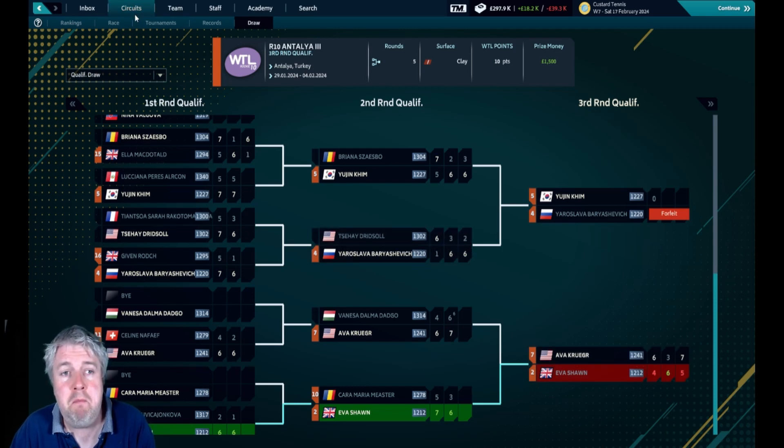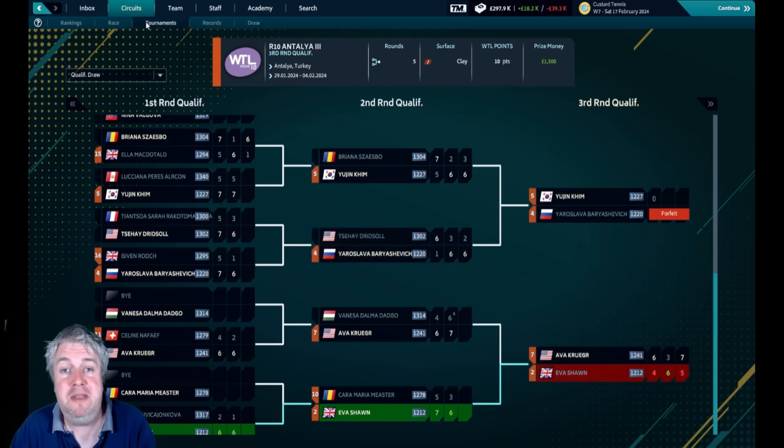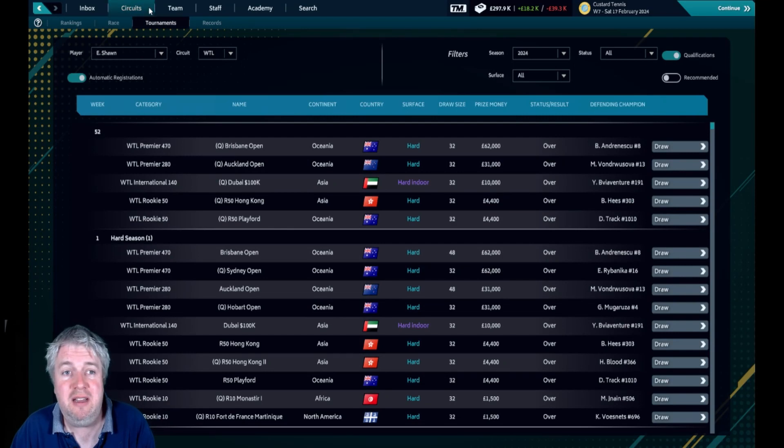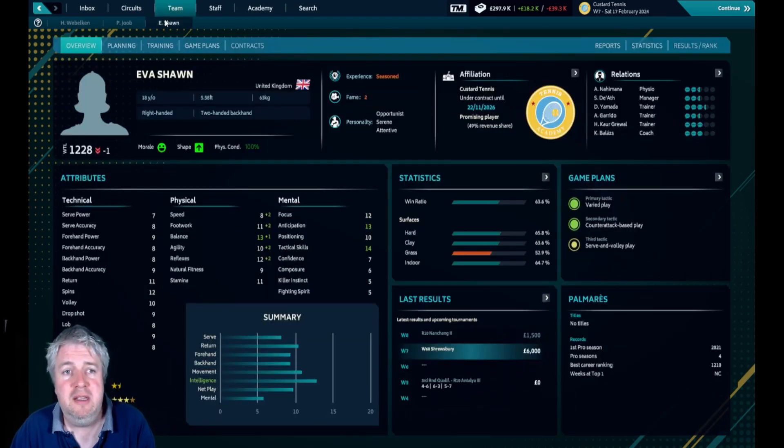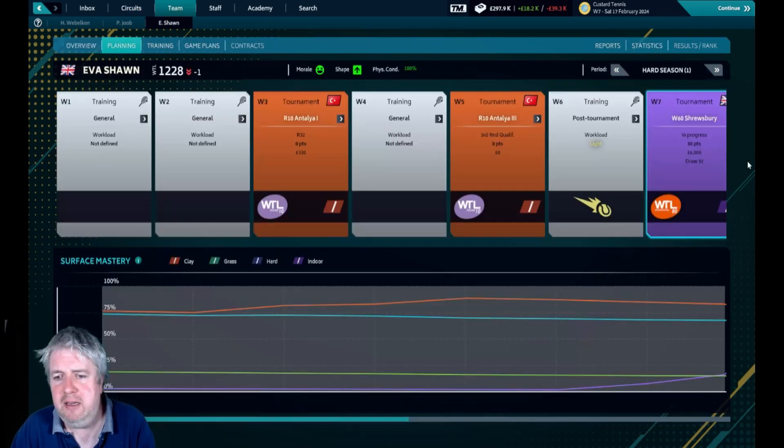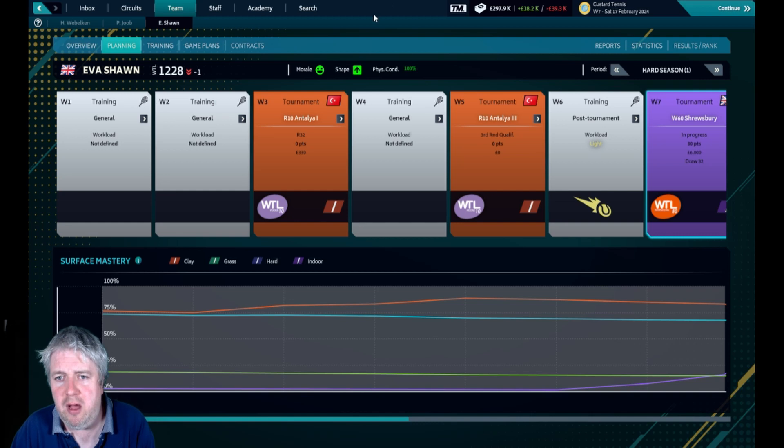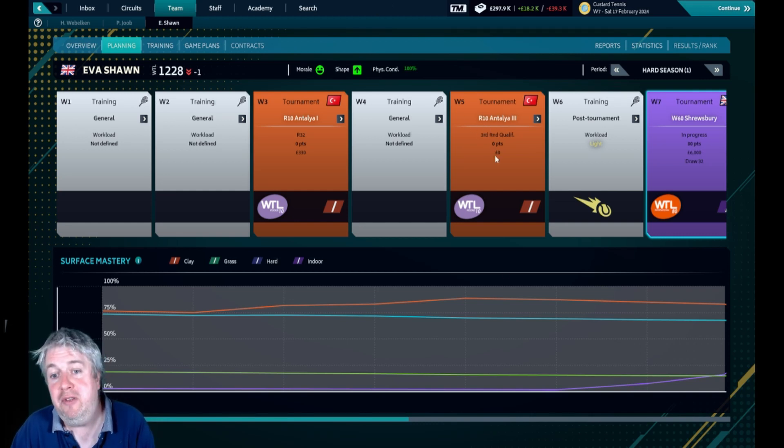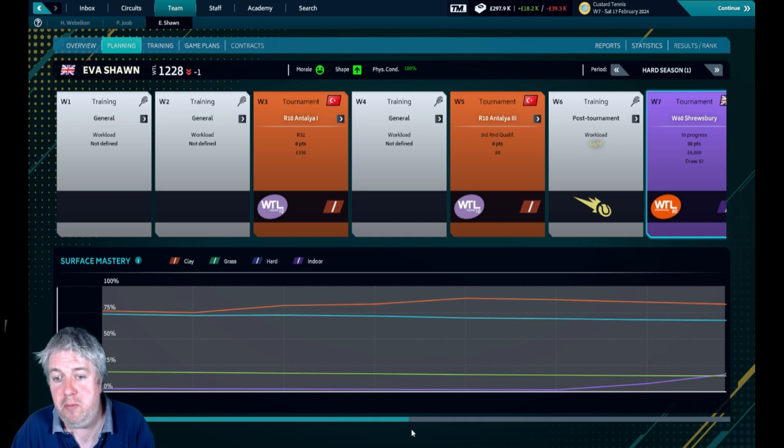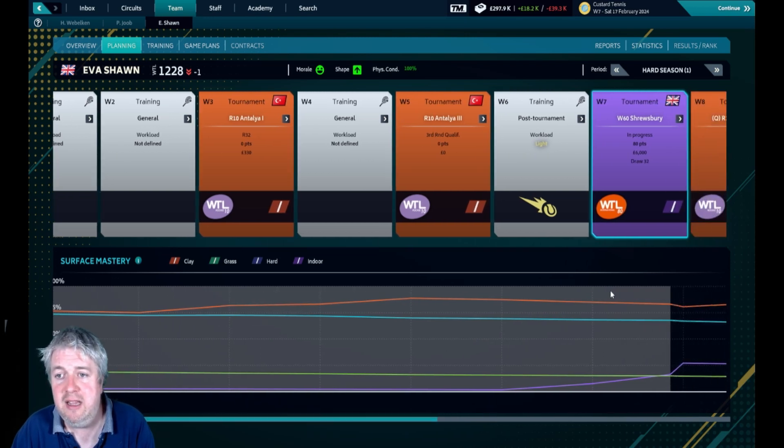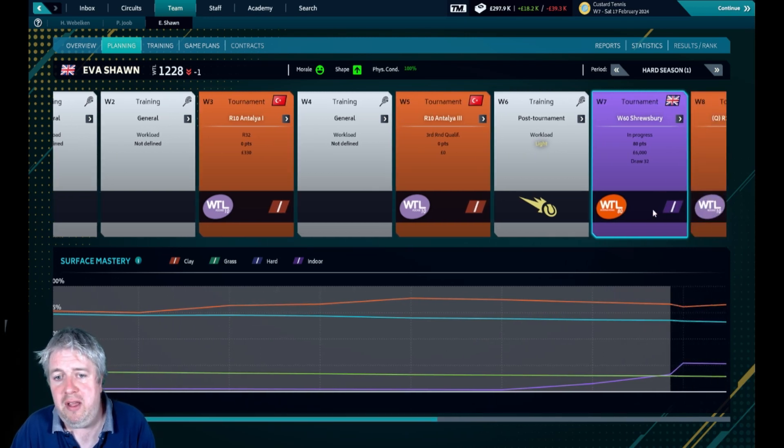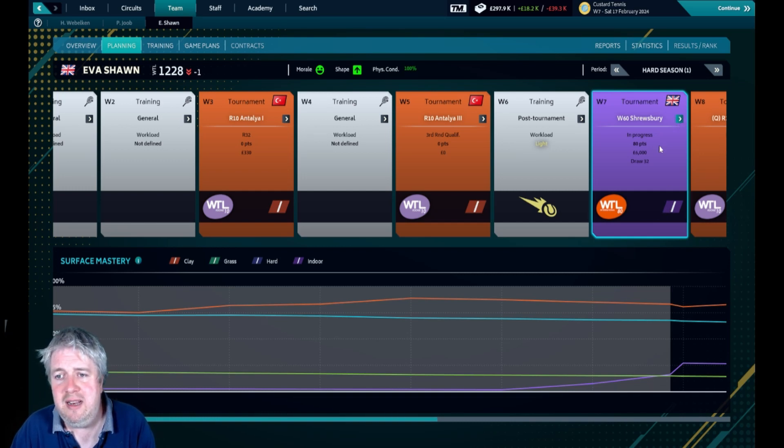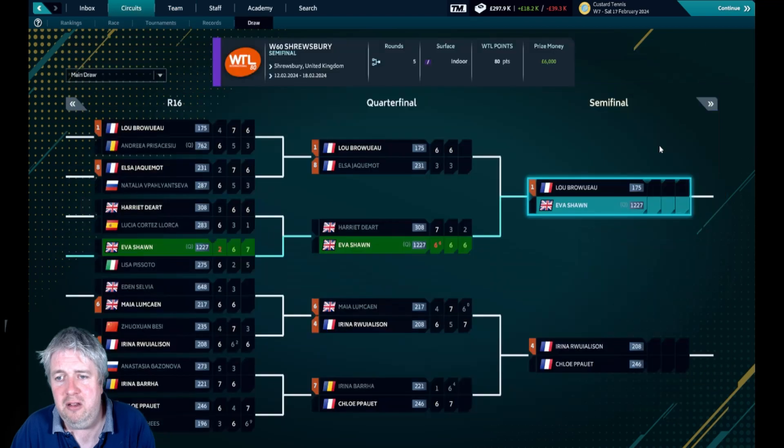What has happened in this next tournament is unbelievable. These were 10k tournaments, so you basically get 10 points if you win the entire tournament. But we're in Shrewsbury here, this is a WTA 80 tournament.